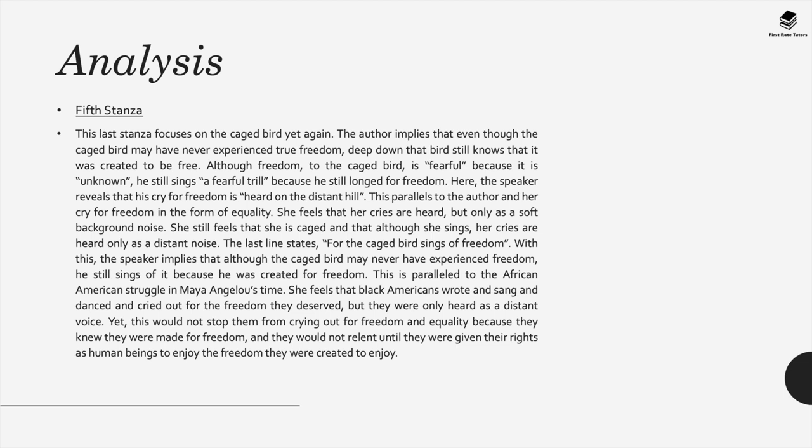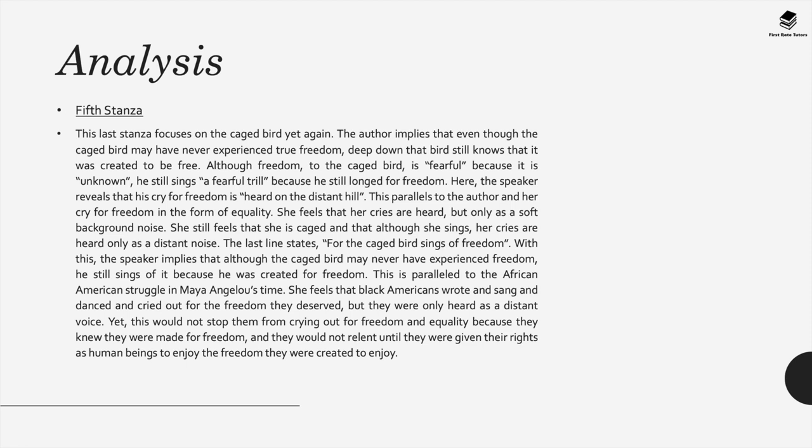This parallels to Maya Angelou and her cry for freedom in the form of equality. Maya Angelou was one of the important figures during the civil rights movement within the US that advocated for equal rights amongst African Americans and for them to enjoy the same rights as white Americans. Angelou feels her cries are heard within this poem, but only as a soft background noise. She still feels that she's caged and although she sings, her cries are only heard as a distant noise. The last line of the stanza states, for the caged bird sings of freedom. With this, the speaker implies that although the caged bird may have never experienced freedom, they still are able to sing about it because this bird was created for freedom.